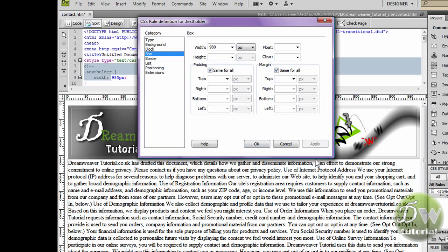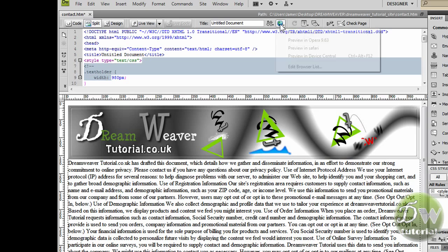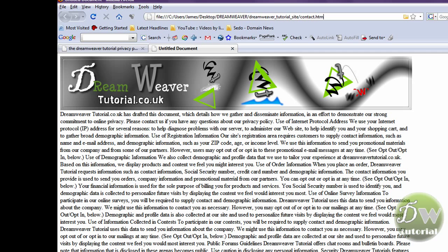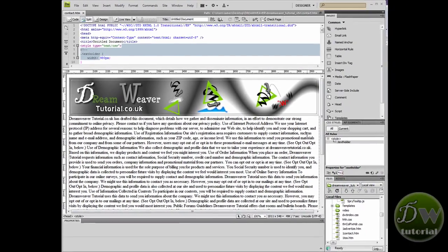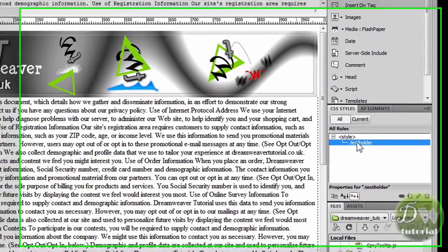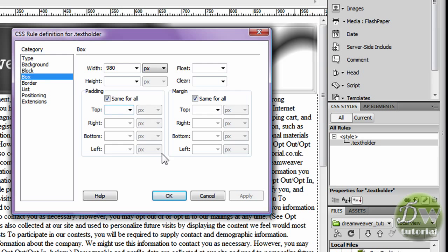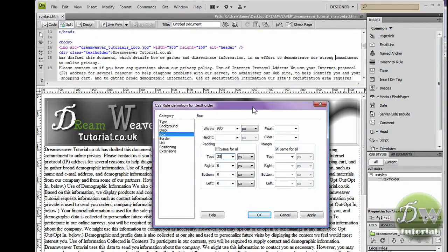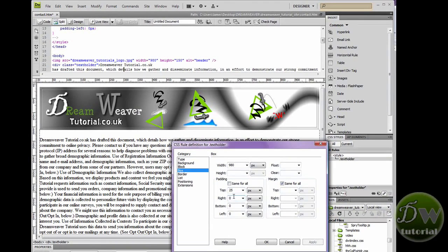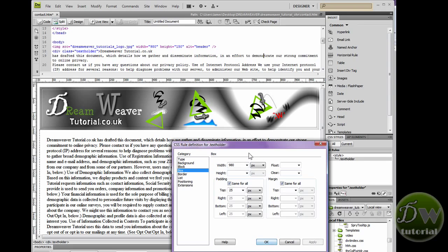You should change yours to whatever the width of your header or footer image is. Let's preview that in the browser. The div tag has condensed down to 980 pixels and the text is inside that margin, but it doesn't look very good. So we're going to adjust the CSS style by double clicking on the text holder, go down to the Box category, and let's give the top 25 pixels — make sure you deselect 'same for all' — and click Apply. It jumps down 25 pixels from the header image, so let's give it 25 pixels of padding all the way around and press OK.